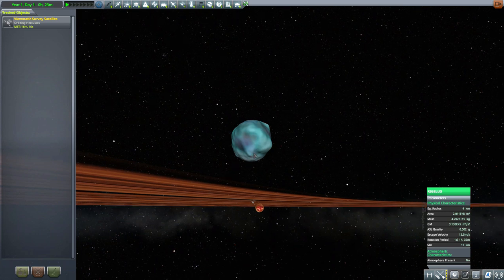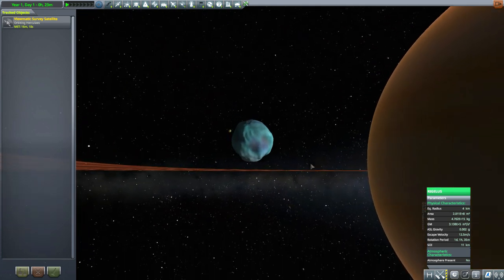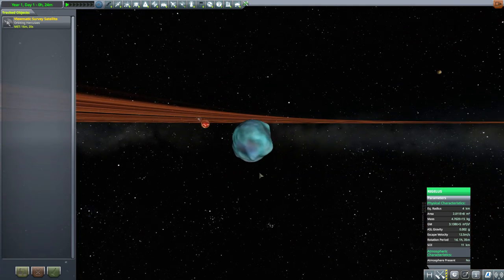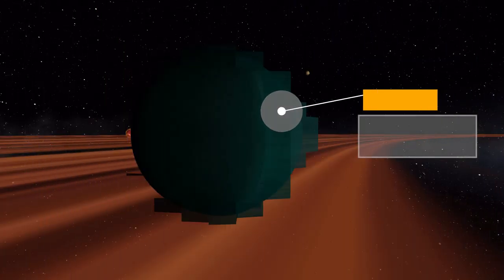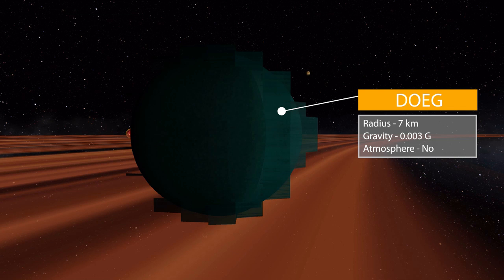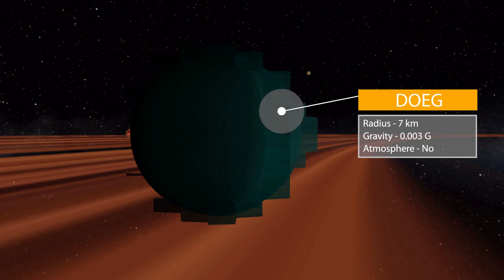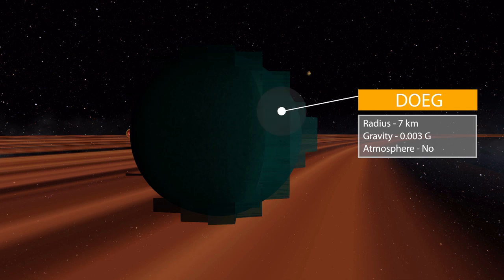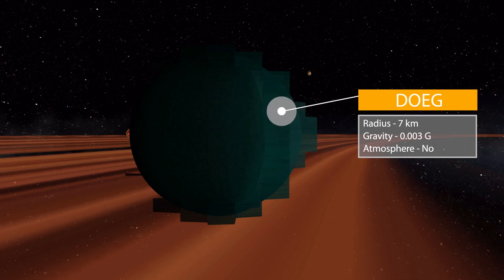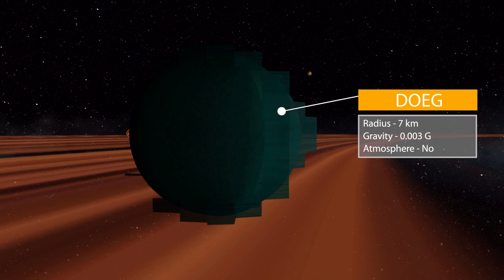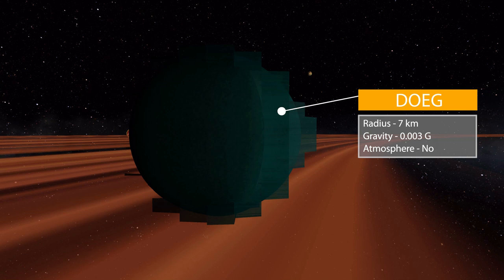Now the next moon that we have is Doeg or Doge, I'm not sure how I'm supposed to say that, but as you can see it has a texture issue. Thankfully it's the only complaint I have about this entire mod. Now stat-wise, its radius is 7 kilometers in size, so another tiny one, gravity of 0.003 Gs, and once again does not have an atmosphere.